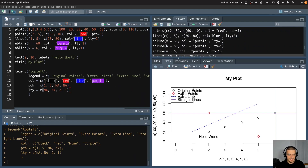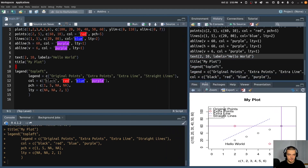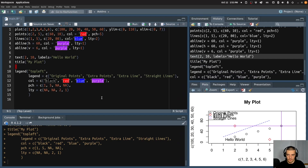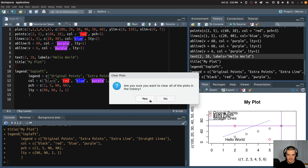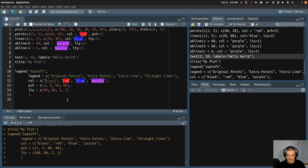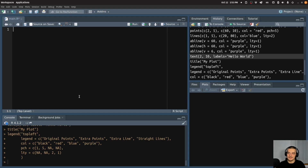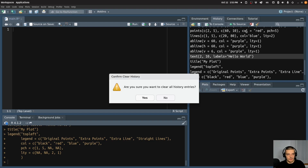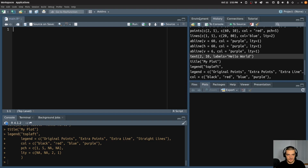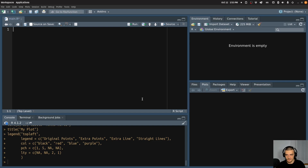Alright, so these are now the very basic functions. Now we're going to go to the more advanced — or more high-level — functions, where we don't have to manually create every component of the plot. And these are for example still the plot function but used differently. So let me just remove all of this here. What I want to do now is I want to use a data set and plot certain things about it.